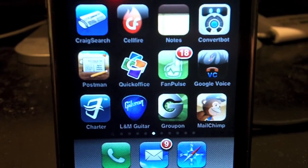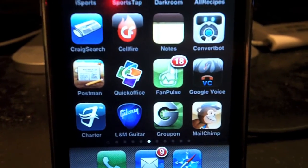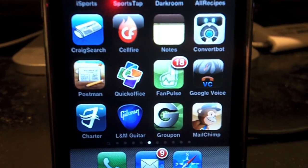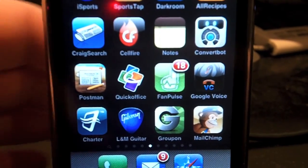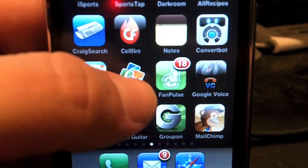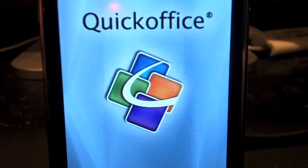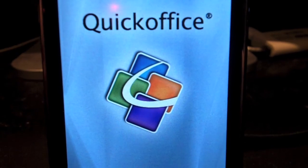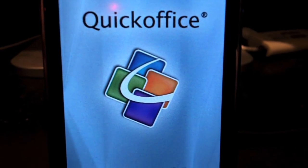Alright, so here's a quick instructional video on how to use QuickOffice for iPhone. First thing you want to do is launch QuickOffice for iPhone by tapping the icon on your iPhone.